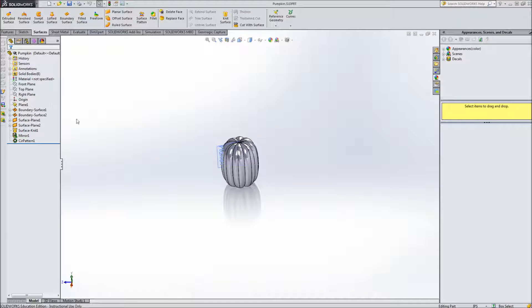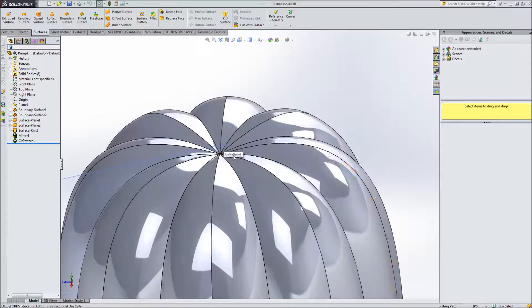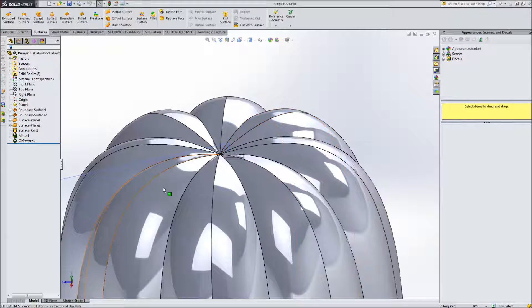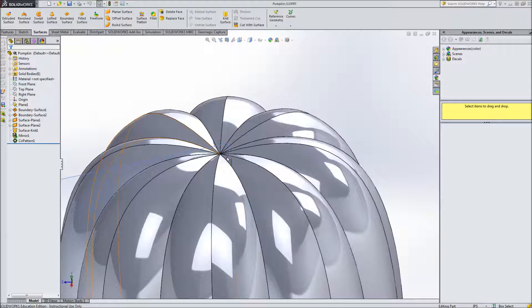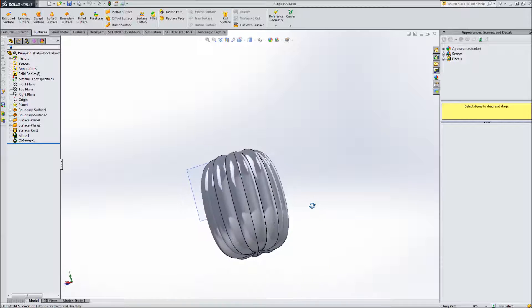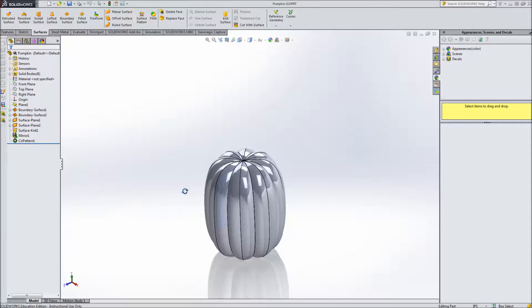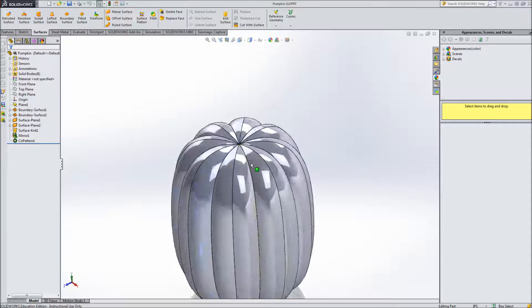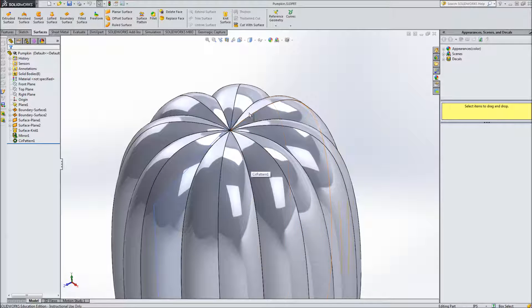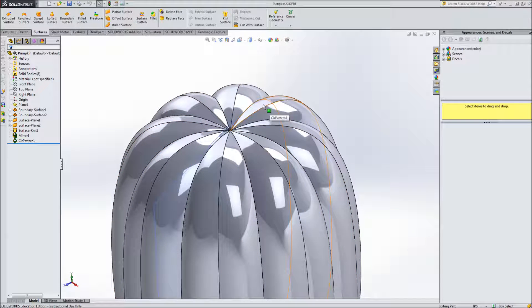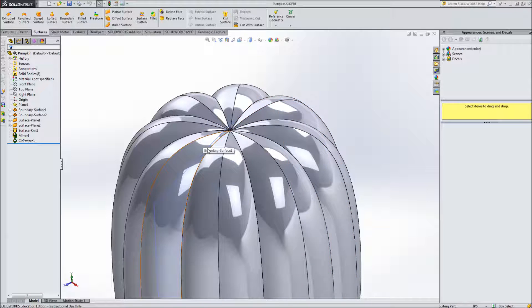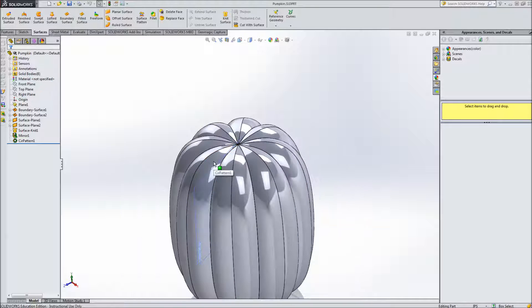Alright, in part two we're going to slice open the top of the pumpkin and add a stem to the top and change the colors a little bit and carve a face out. So first step would be we're going to create another surface to use to split the top from the body of the pumpkin.